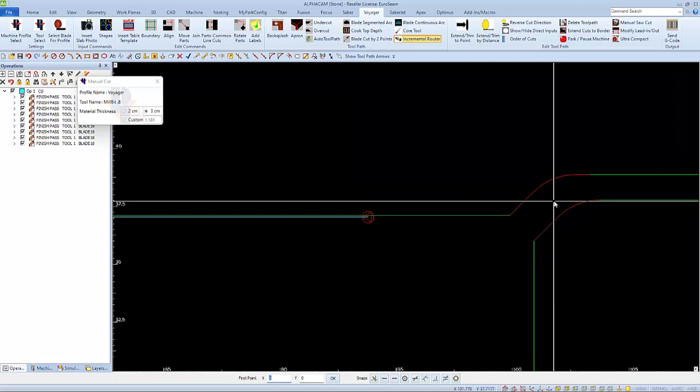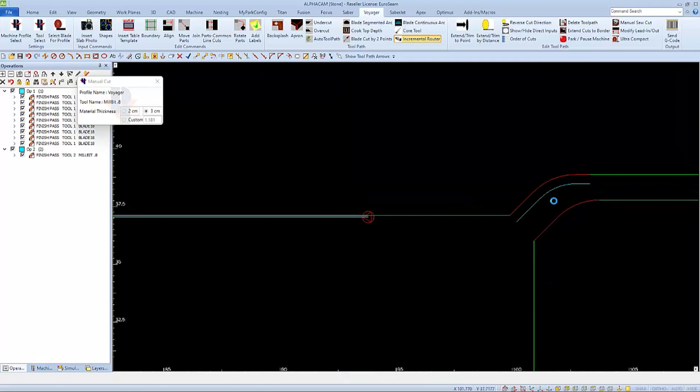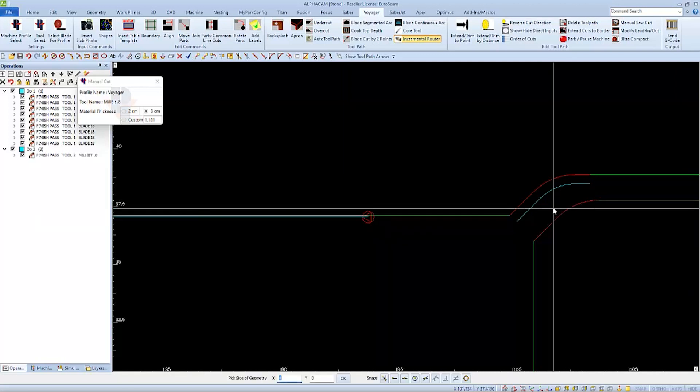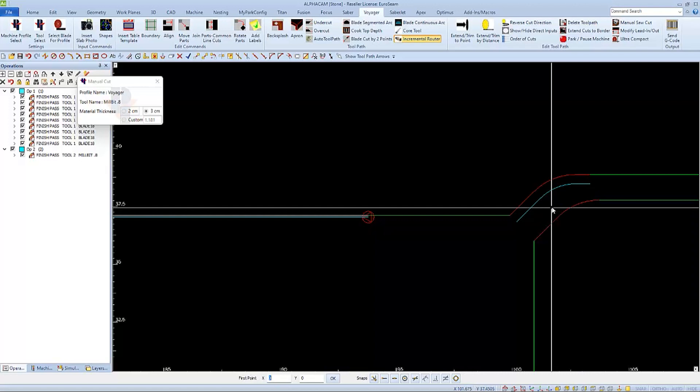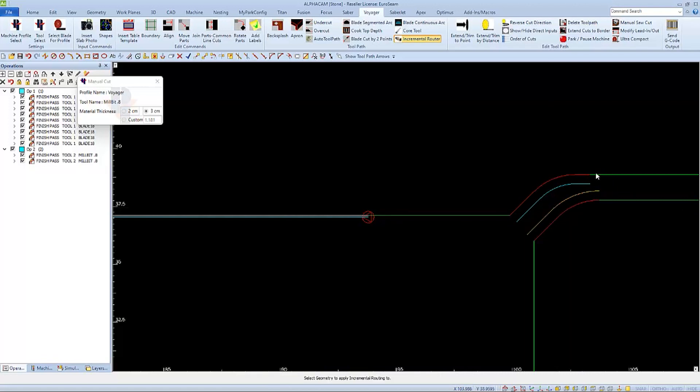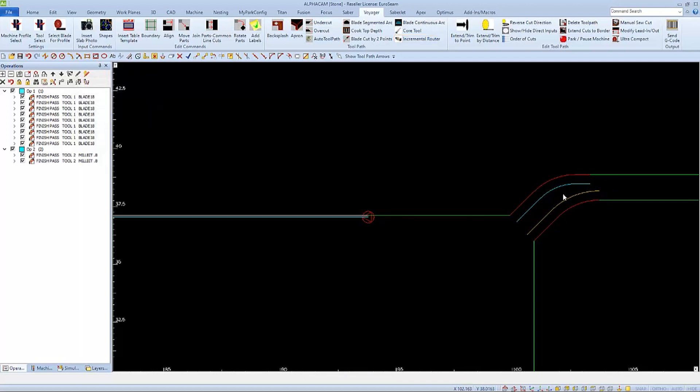And I'll repeat this process for all cuts to be made with my incremental router. I can also see that my parts are spaced far enough away because my incremental router tool paths are not crossing each other.